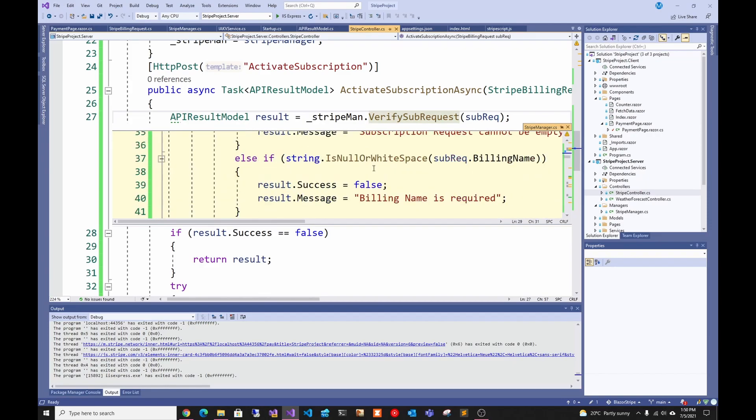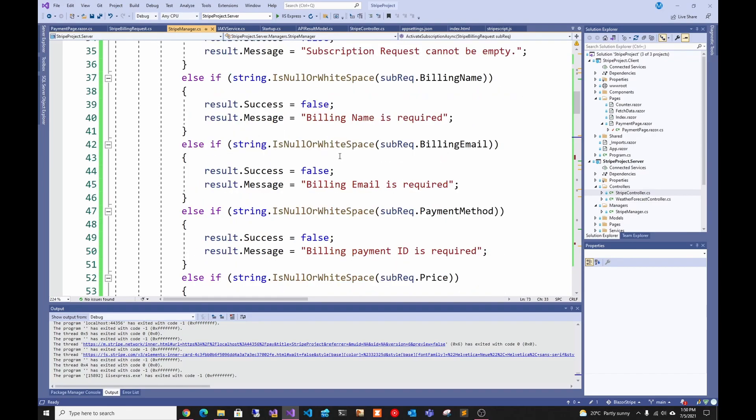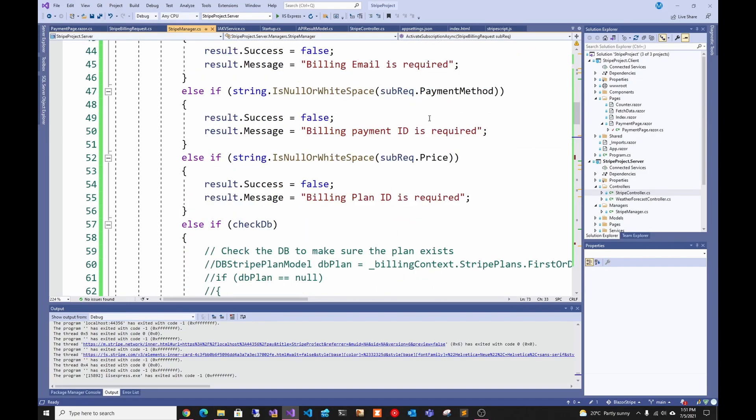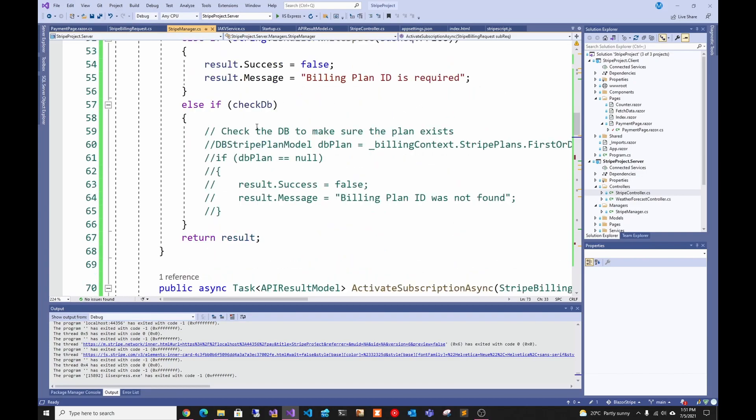You can see I'm just checking that it's not null, that all the fields are not white space. I would want to add more validation, maybe check that the email is actually an email and the payment ID matches some regex. I also have here checking the database because usually you have a range of payment IDs, which is basically what plans people can subscribe to.